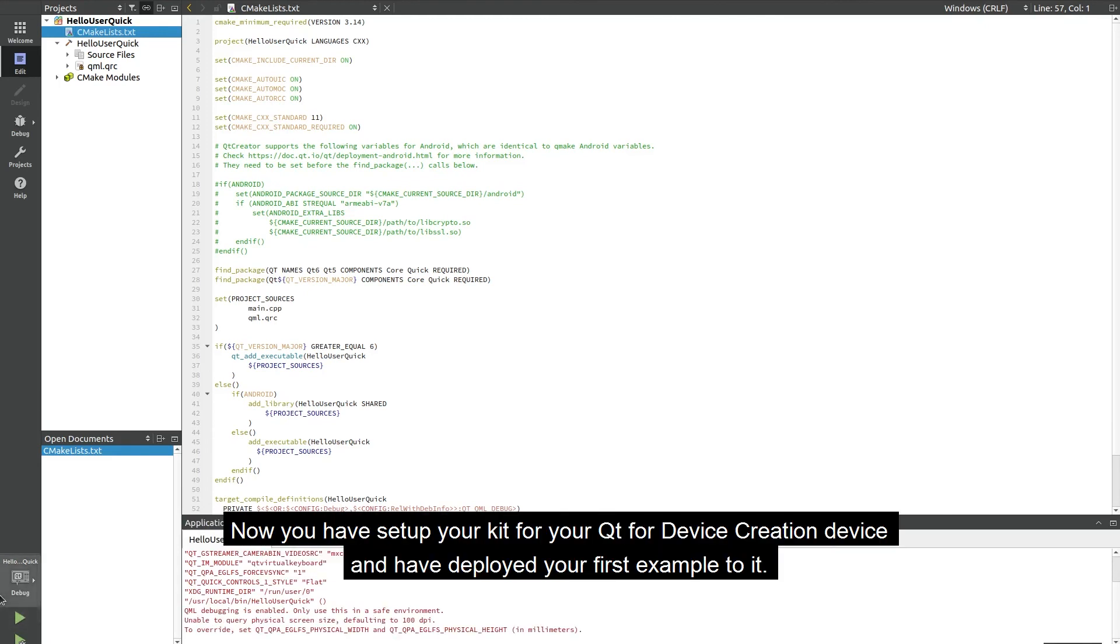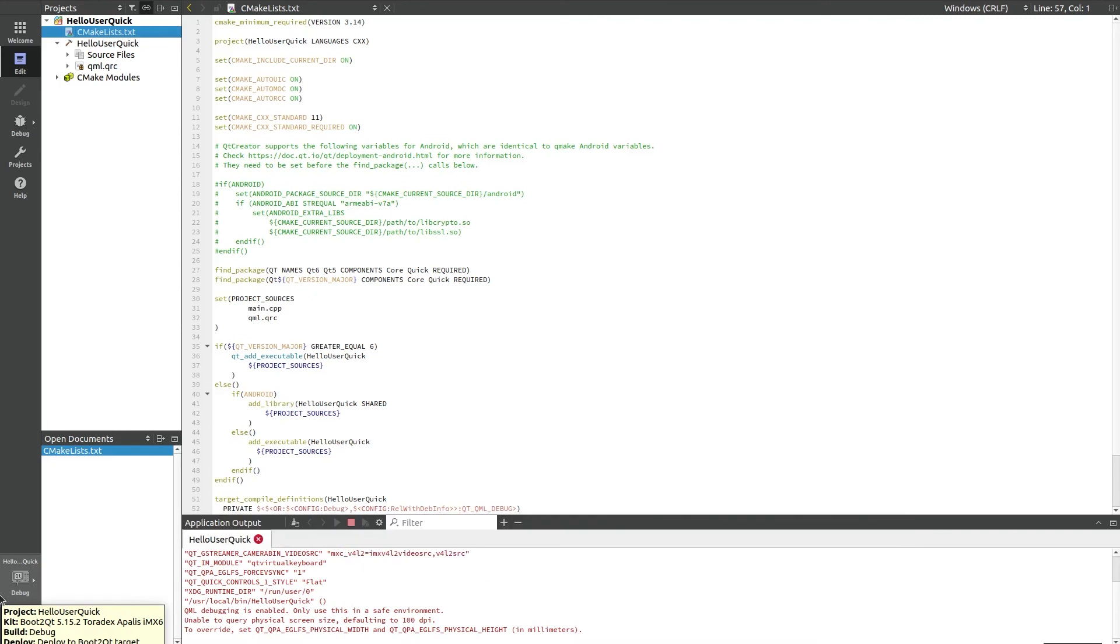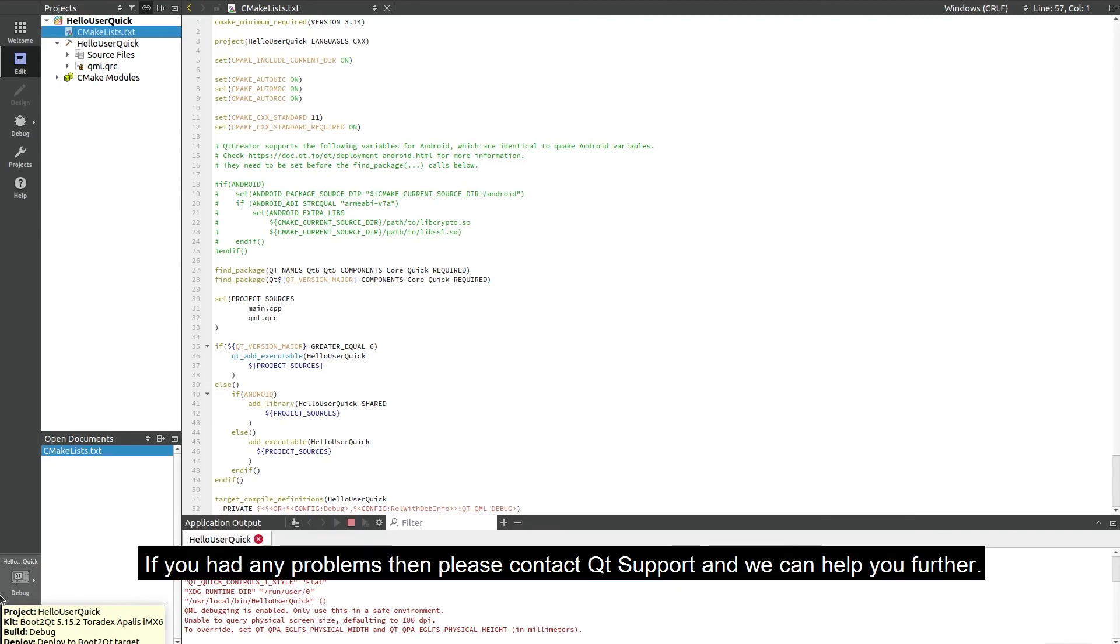Now you've set up your kit for your Qt for device creation device and have deployed your first example to it. If you had any problems along the way then please contact Qt support and we can help you out further.